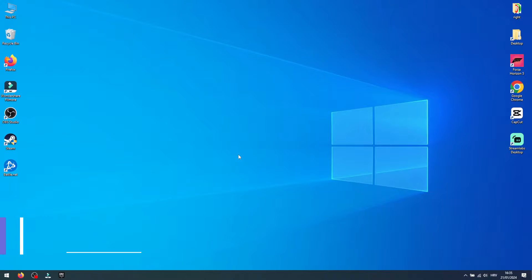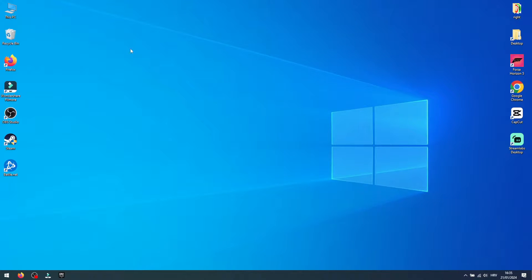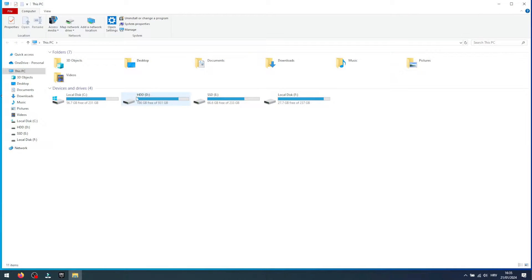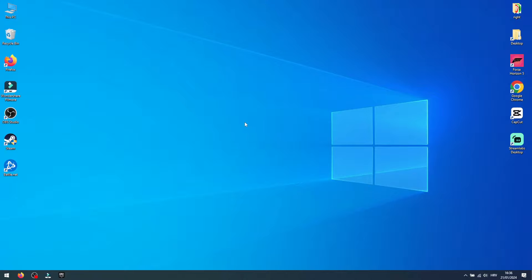First step is to locate the Fortnite Installation Folder. If you've installed Fortnite in a custom location and are having trouble locating it, the easiest way is through the Epic Games Launcher. Here's how.